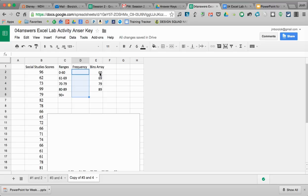What the bins array is, is all I've done is taken the highest value in each of my ranges and put them over here for the bins array. If you notice, for this 90 plus for everything, like my catch-all above category, I do not have a value here since there is no max value.